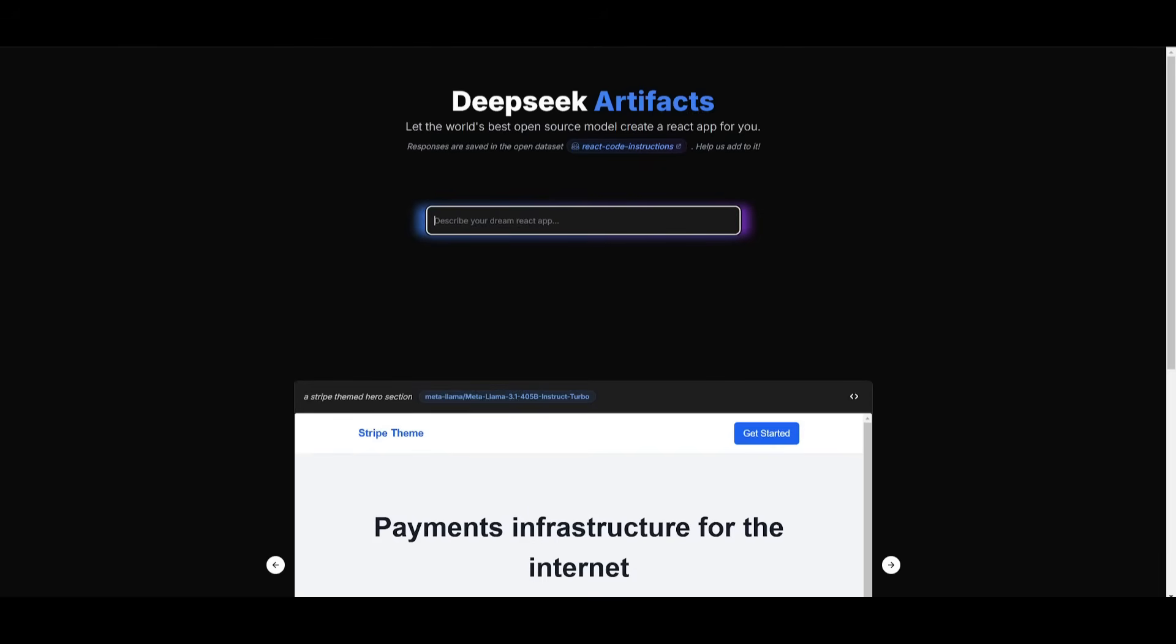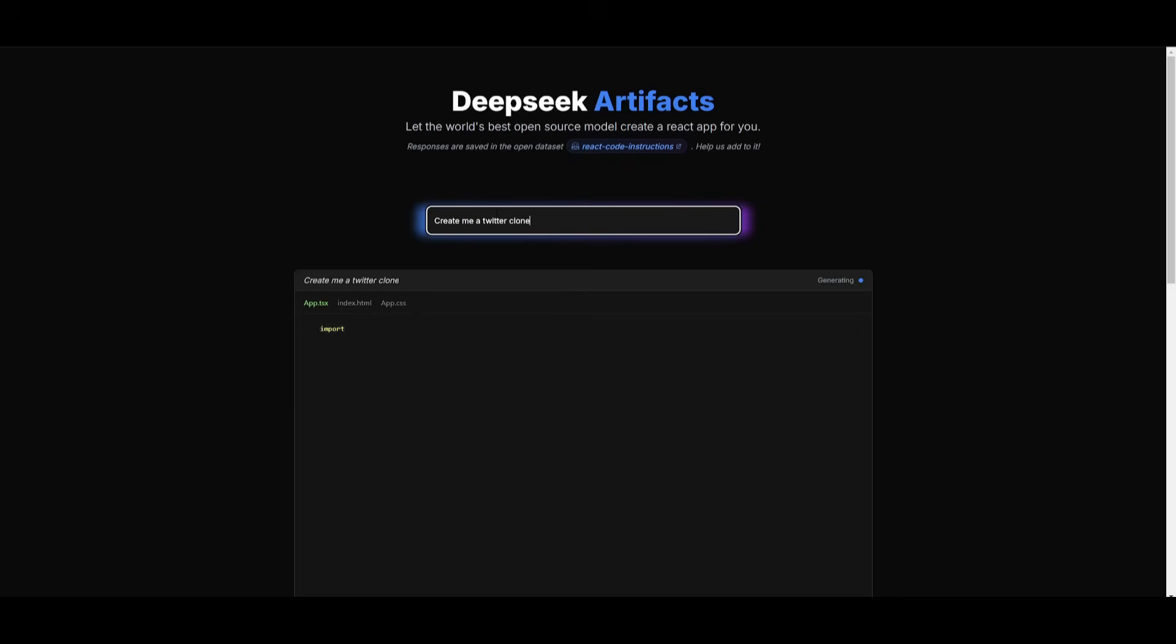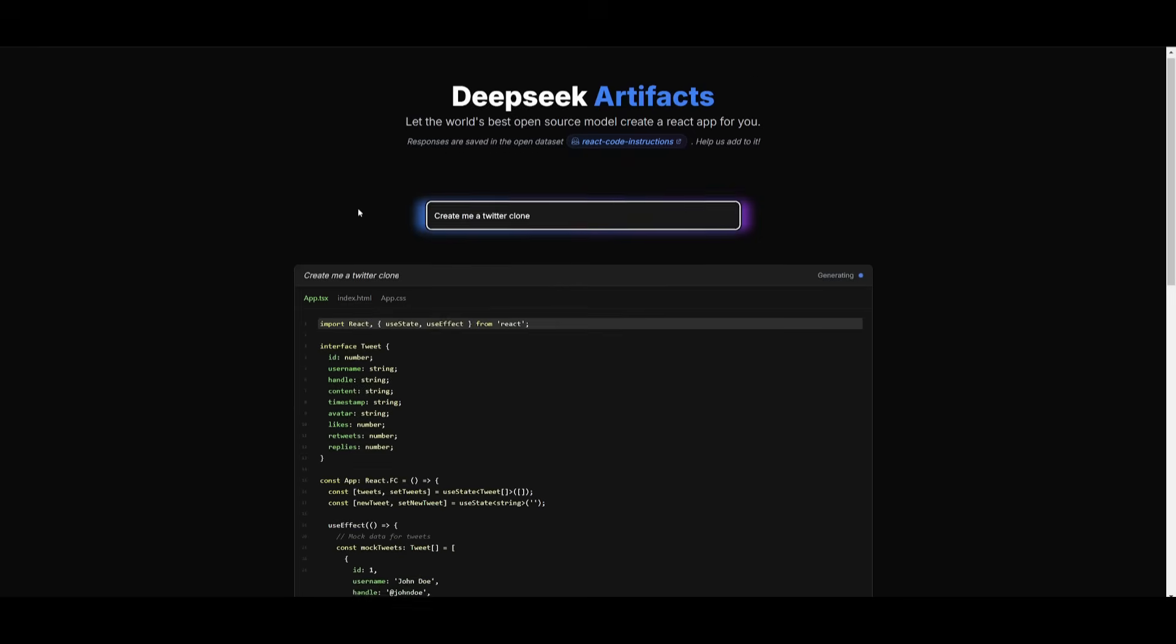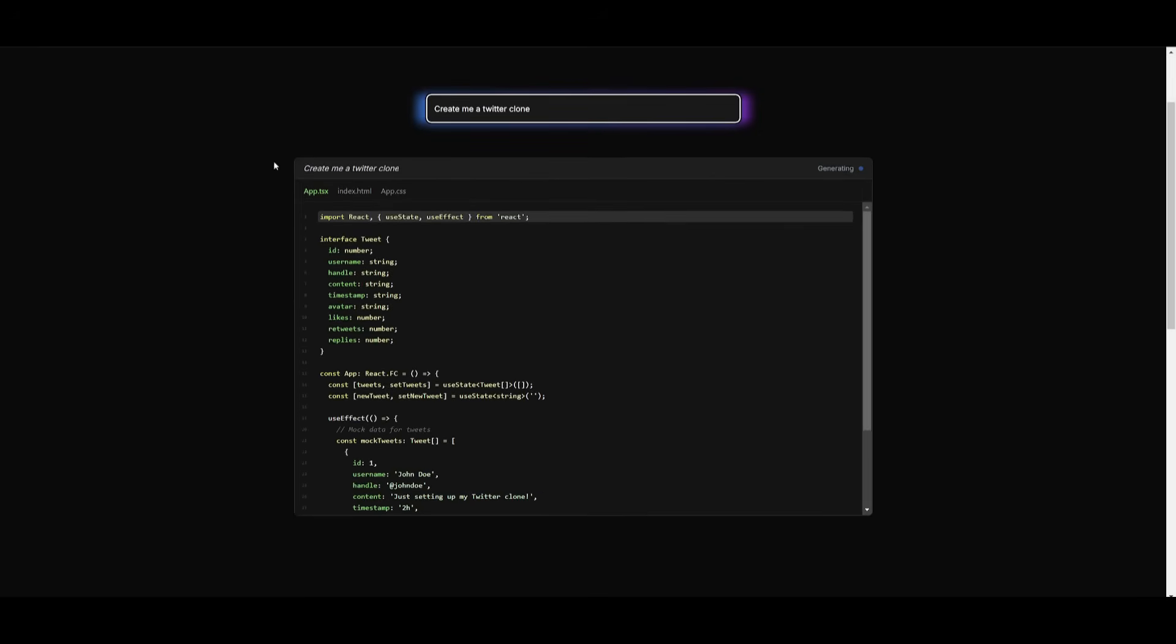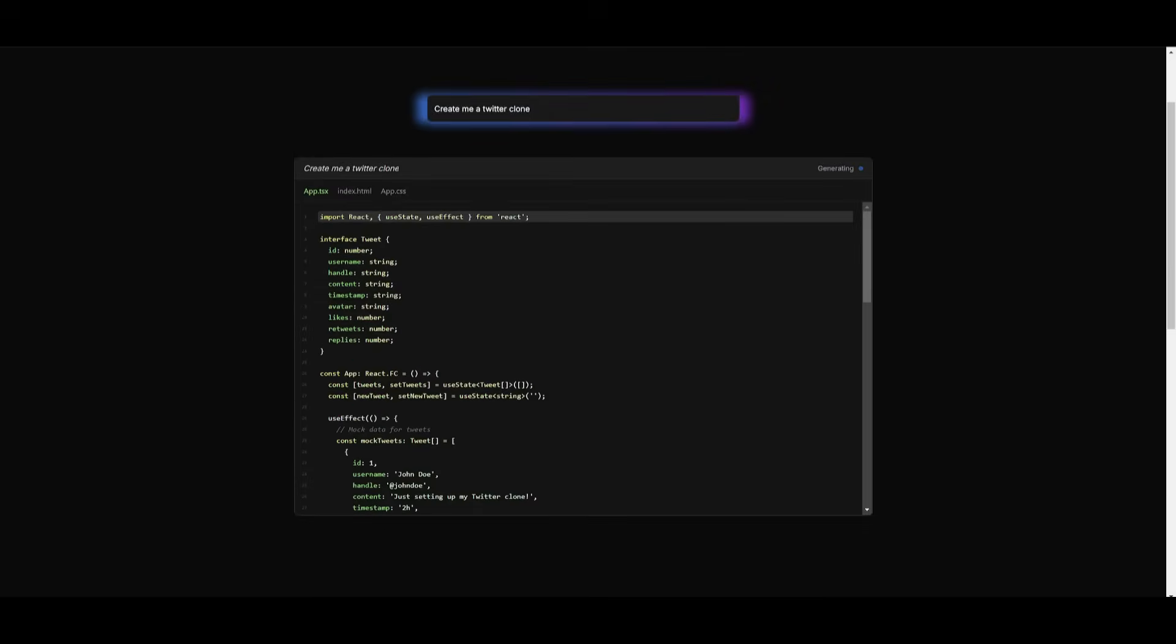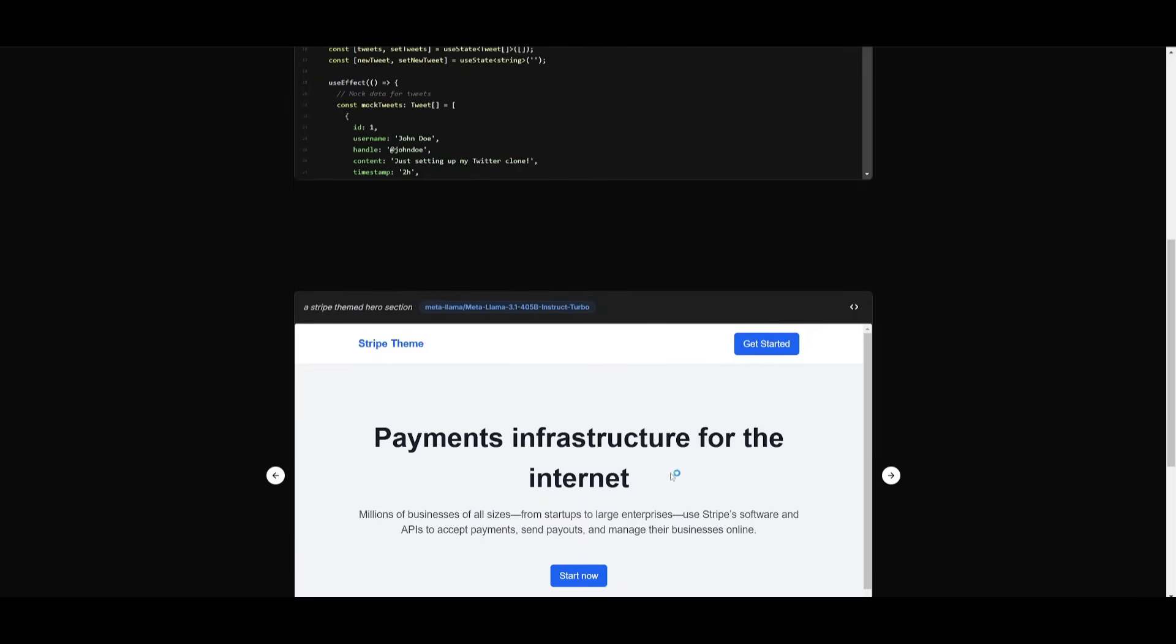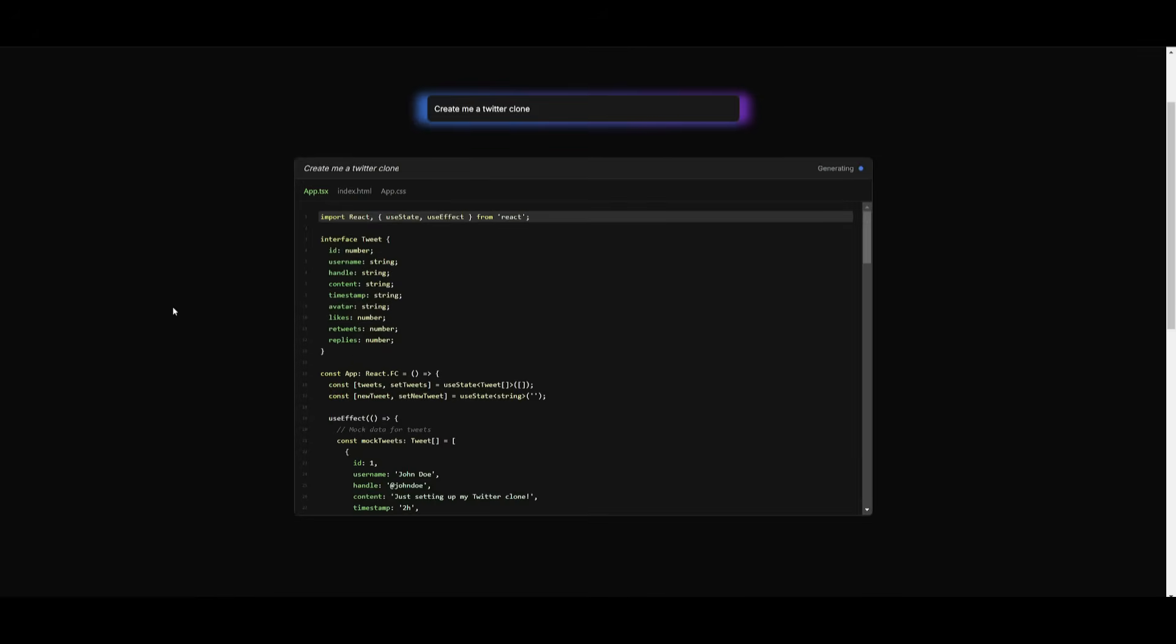For example, you can say, create me a Twitter clone. You can go ahead and send this in, and it's going to go ahead and generate the code within the app.tsx file, as well as the index.html, and it will basically segment into three different files in this case. And once it has finished generating, you're going to be able to visualize it on the bottom. So let's go ahead and wait this through.